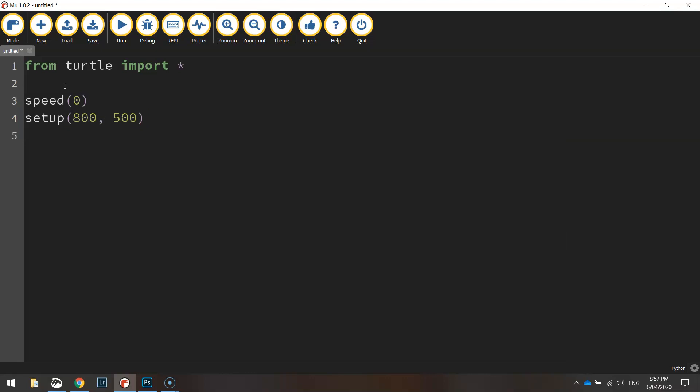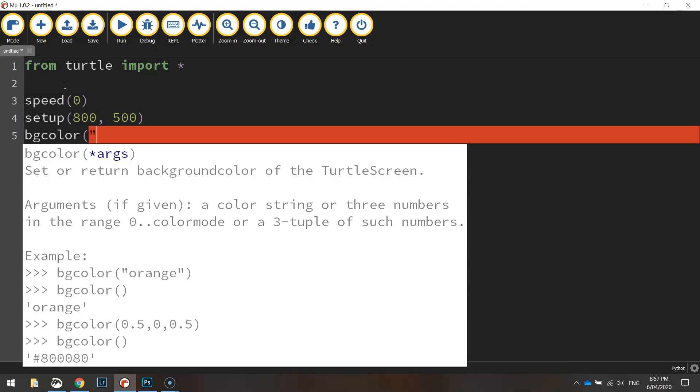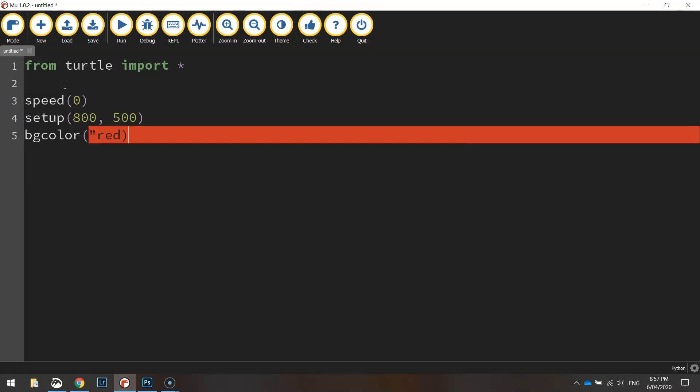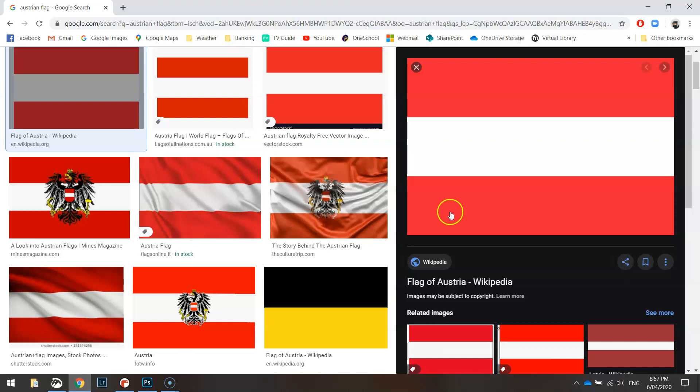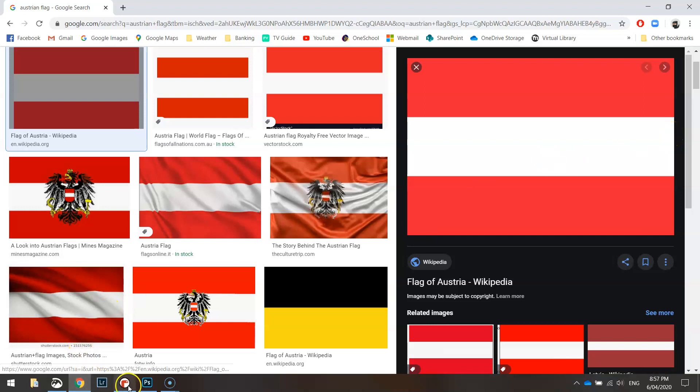The BG color, which is our background color, is going to be set to red. If we just go back and have a look at this flag, the background is red and we're simply going to draw a white rectangle over the top of it that runs through the middle of the page, then we'll have our flag drawn.